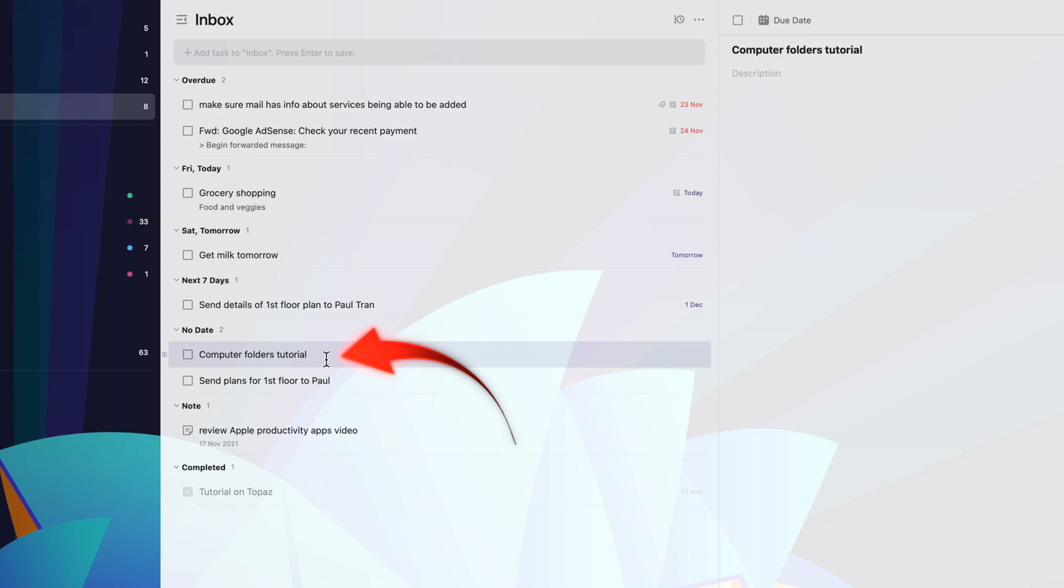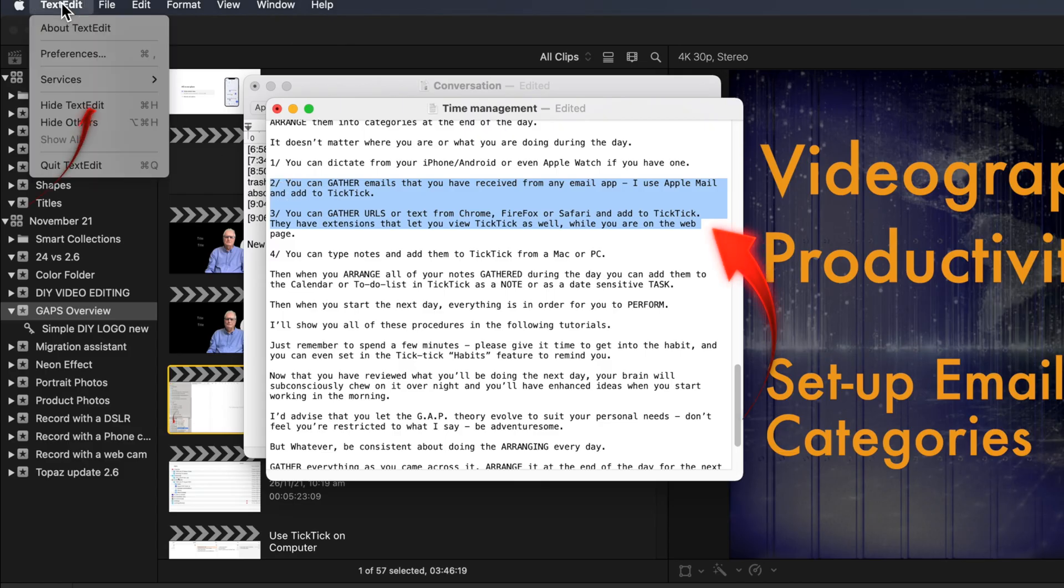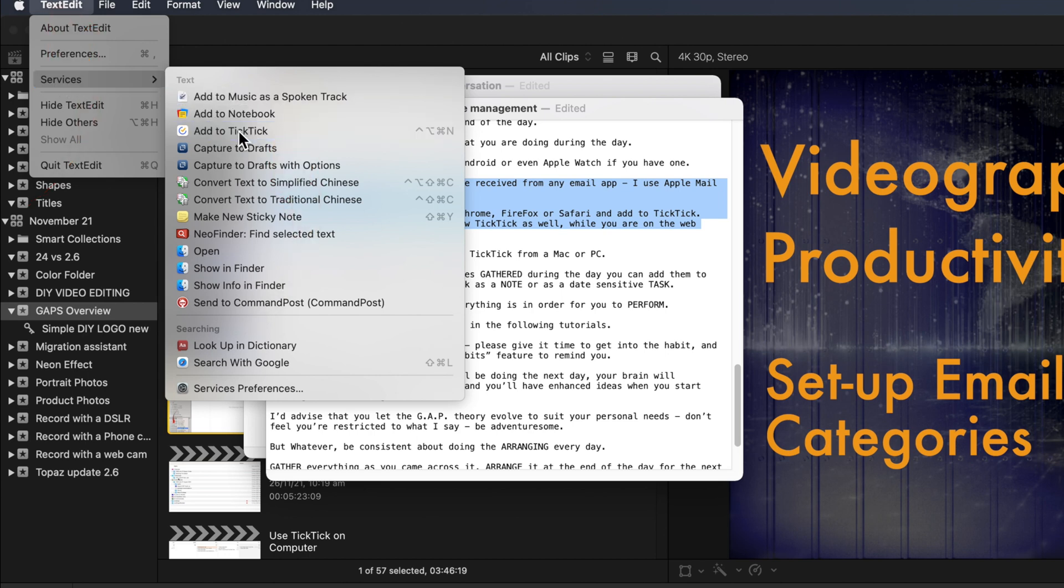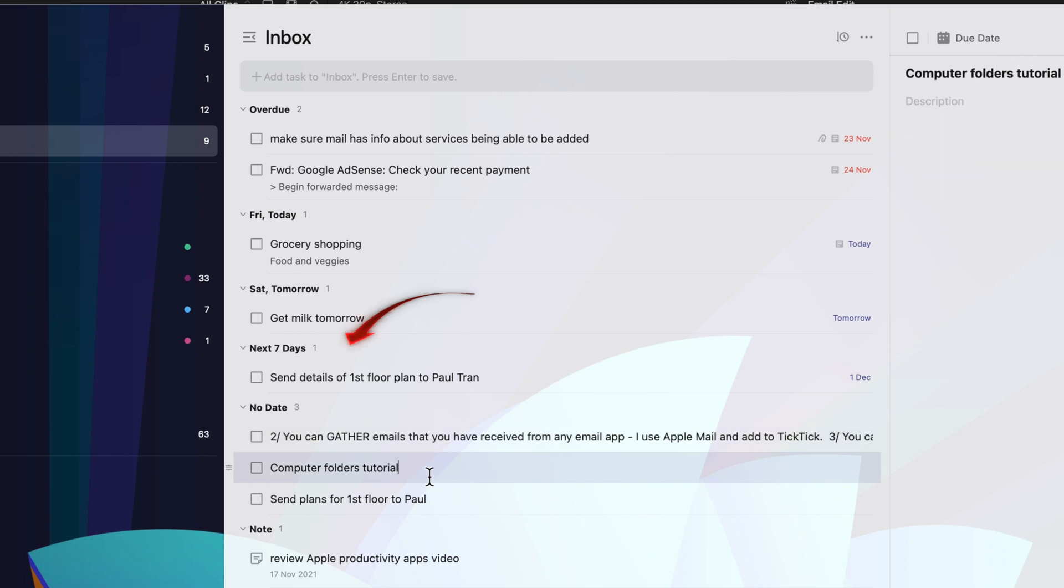Now to show you in a text document. Highlight some text. Under the applications menu select services, add to TickTick. Here are those entries in the TickTick application.